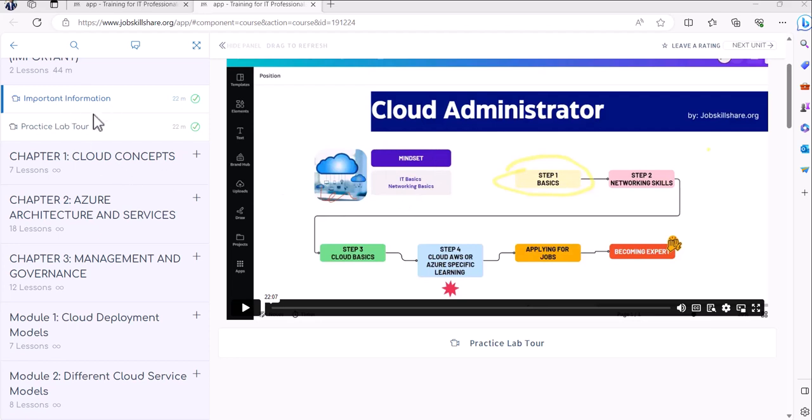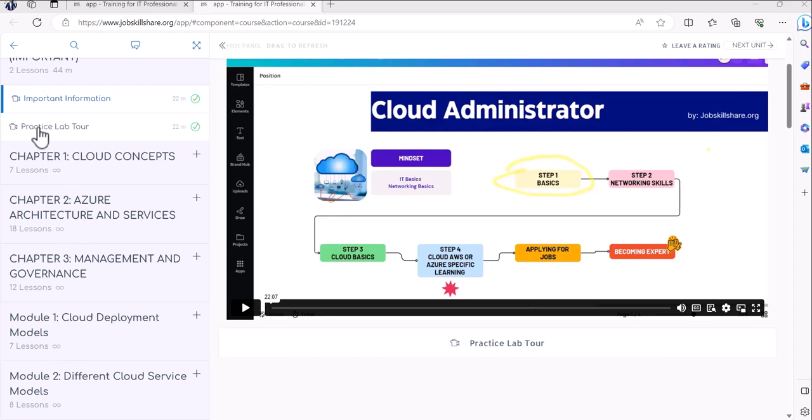Once you understand the concept, you can finish the practice lab tour and this is for the new members who have not done the tour. This is a must because if you're using a lab inside all these chapters and modules, then you should know how to use the systems. So this tour is very important.